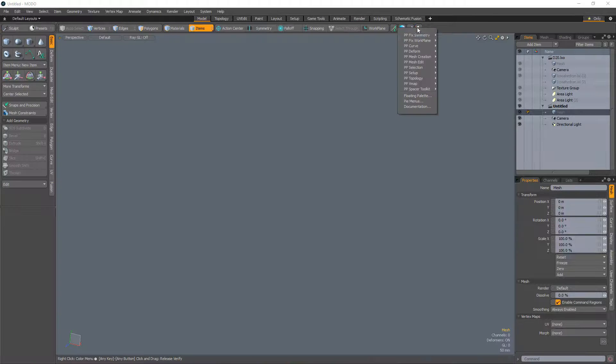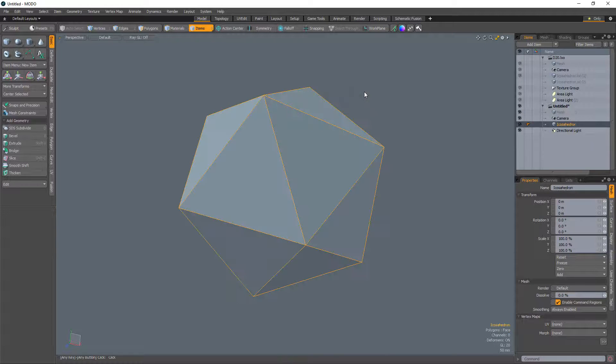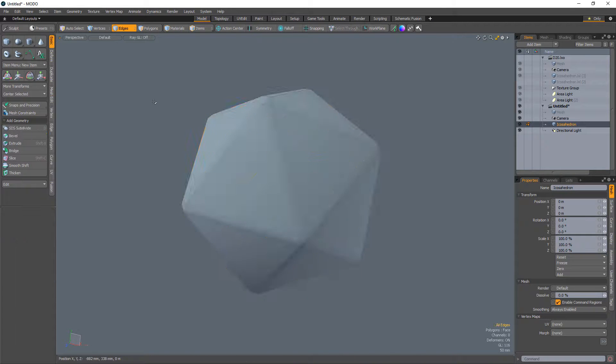Let's take a look. Start with an icosahedron, use edge bevel, and subdivide the mesh twice, and you can quickly create the base mesh for a 20-sided die.